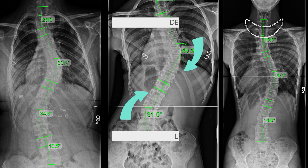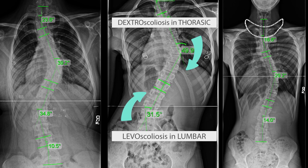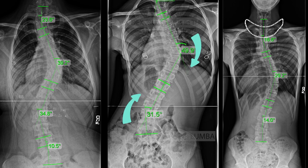Levoconvex scoliosis is basically saying that the spine is going to the left side and the convex side — the outer edge — is going to the left. And the concavity is on the inside of that. Every scoliosis has a convex side and a concavity, and the convex side will be going to the left side in a levoconvex scoliosis.